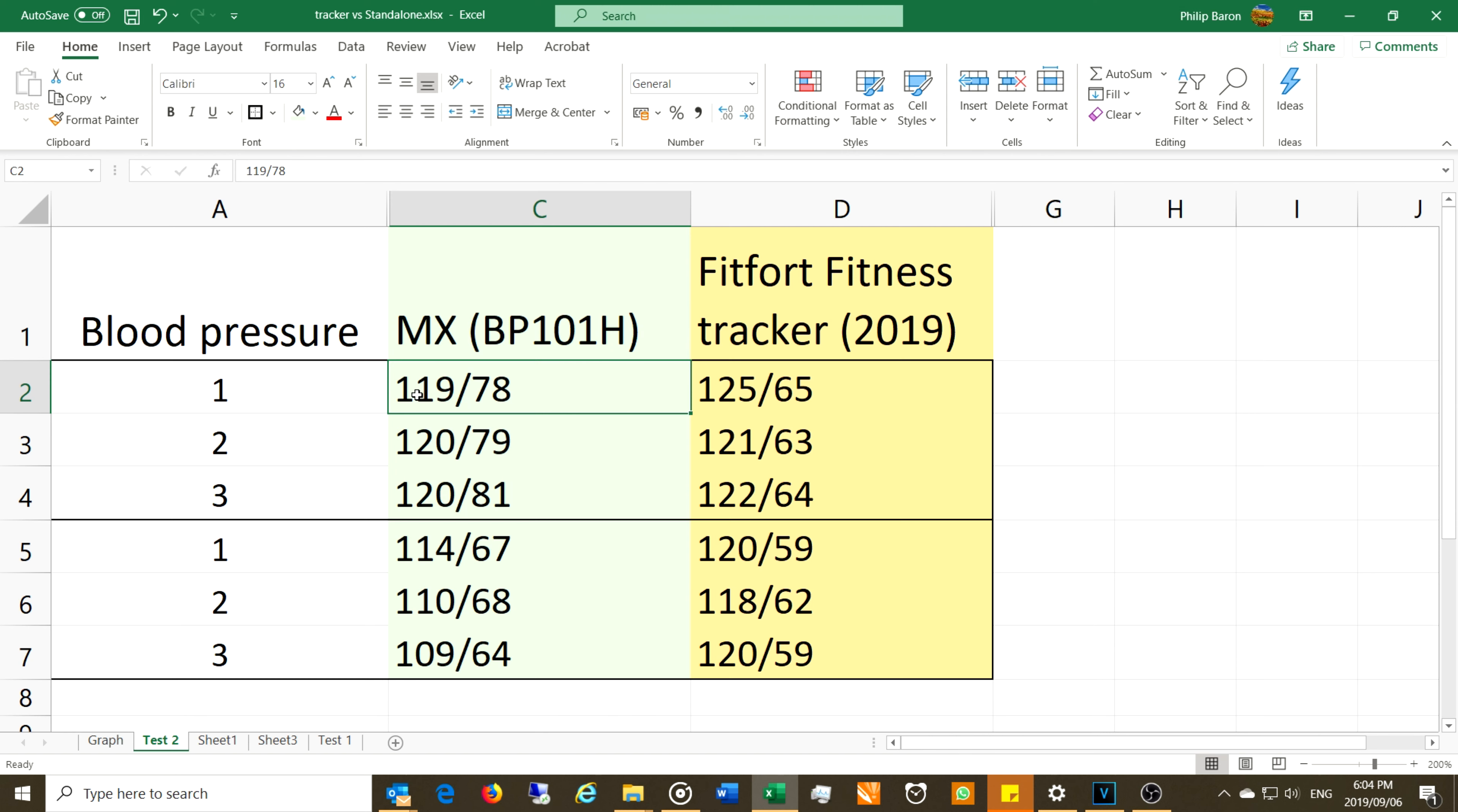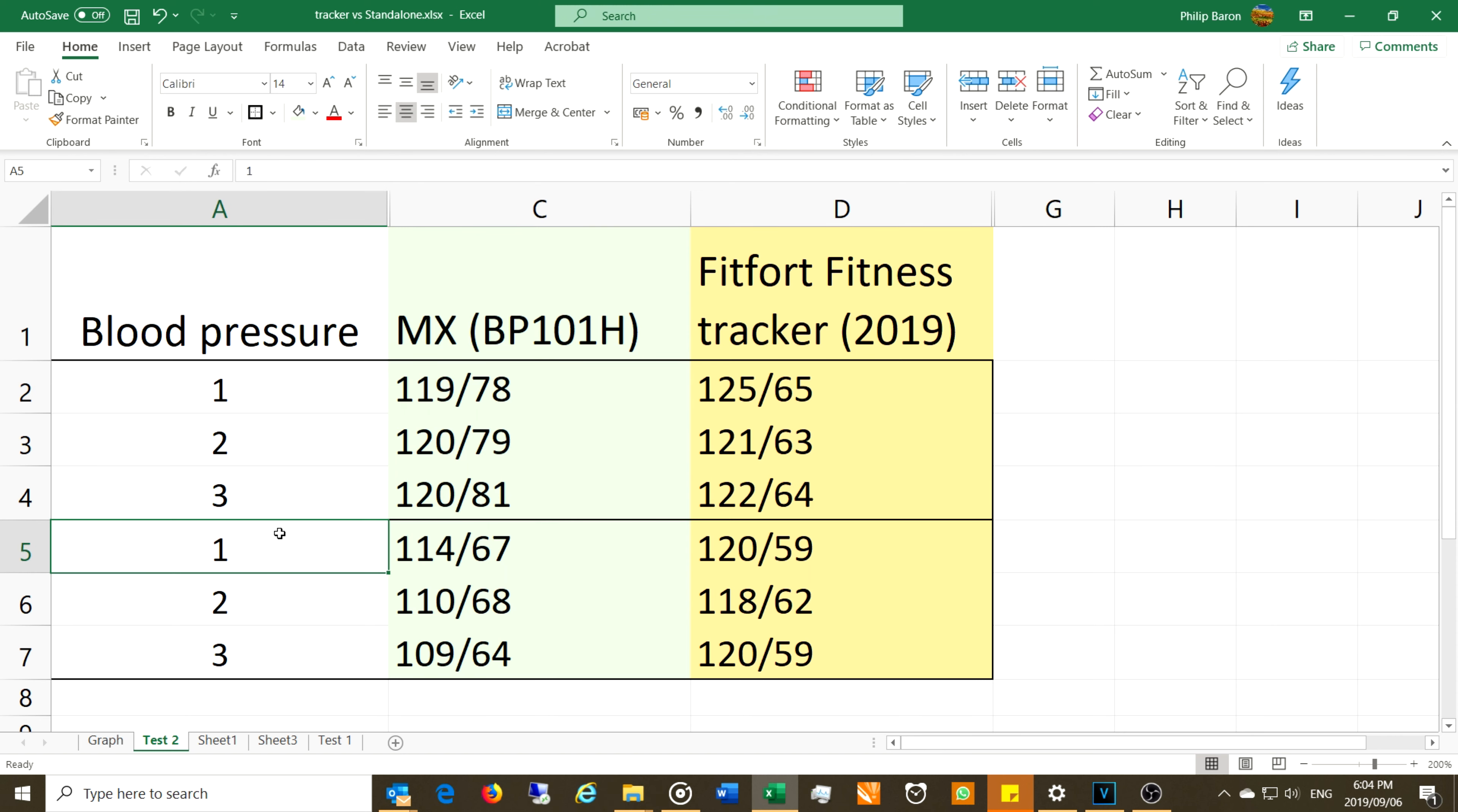If you're not familiar with blood pressure descriptions, the systolic is the higher amount and the diastolic is the lower amount. So you first have the systolic, there we go, 119 over the lower amount which is the diastolic.